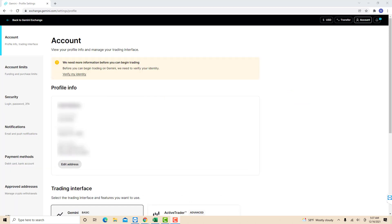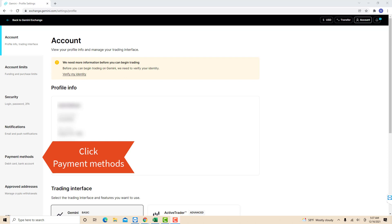Now, you will see several tabs on the left side menu. Click on the tab that says Payment Methods.